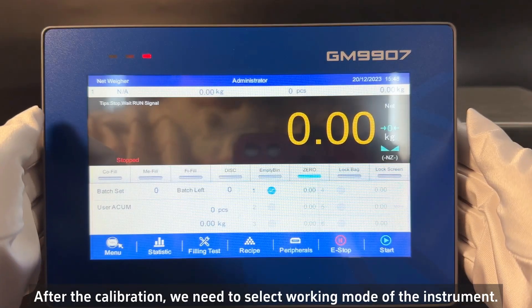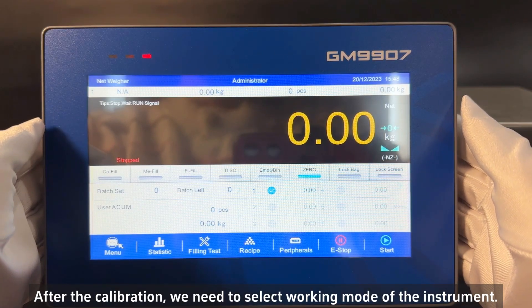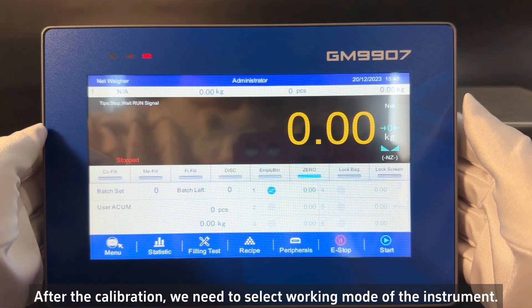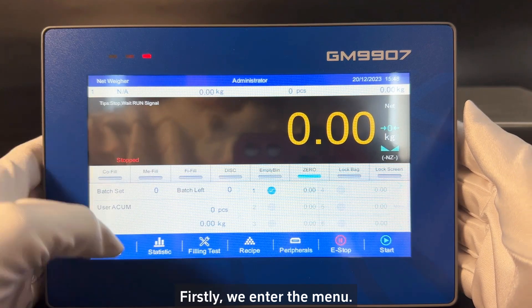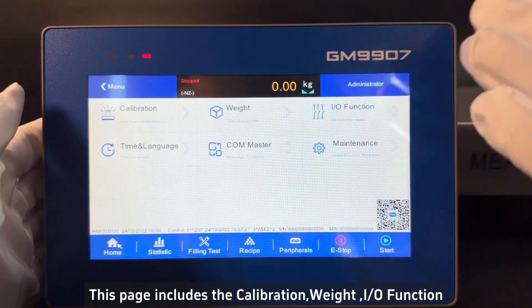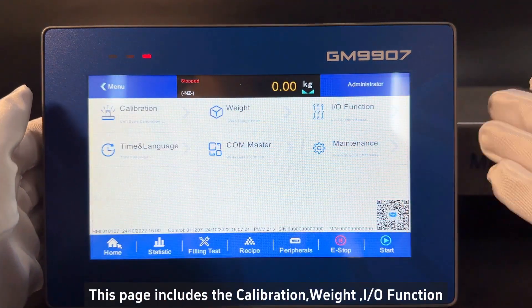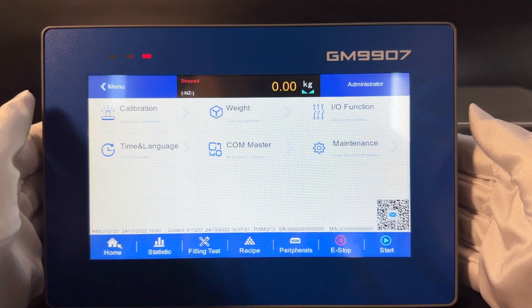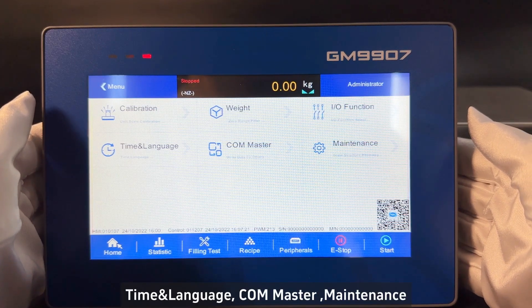After the calibration, we need to select the working mode of the instrument. First, we enter the menu. This page includes the calibration, weight, IO function, time language, calm master, and maintenance.